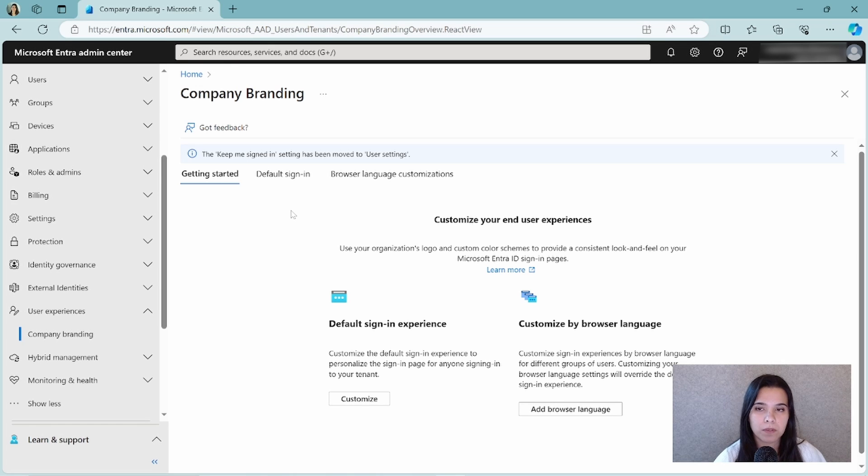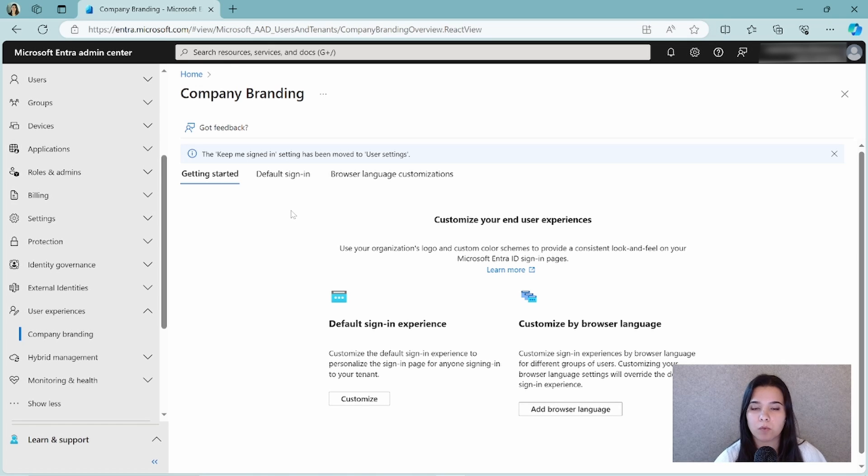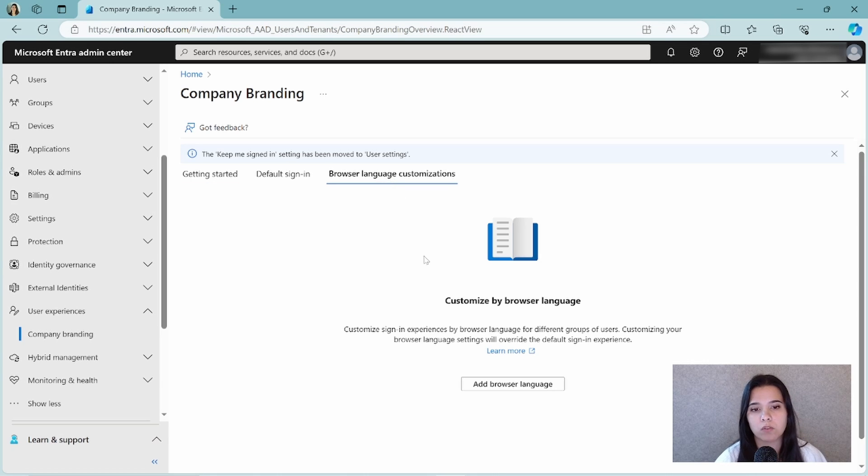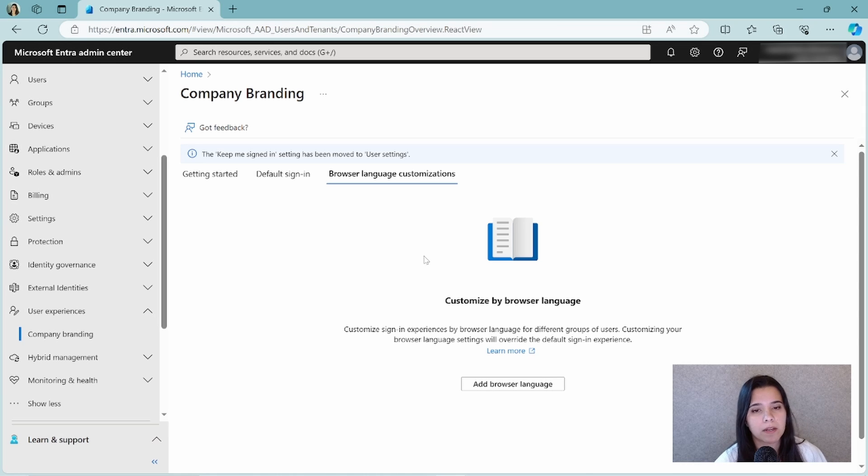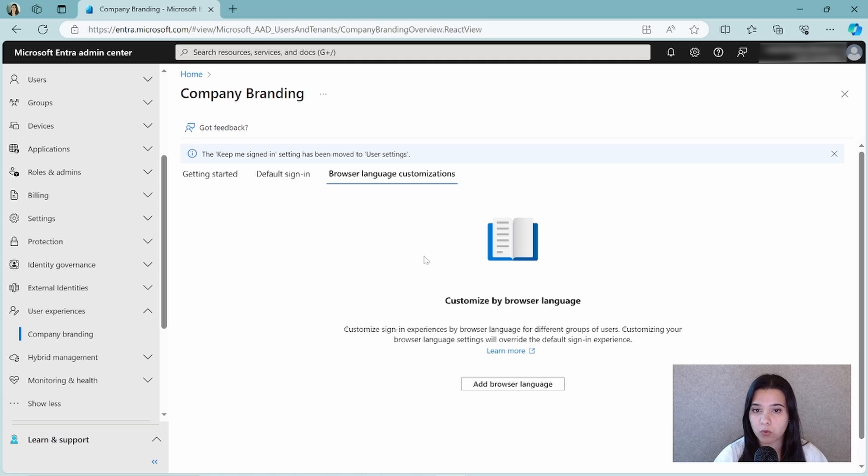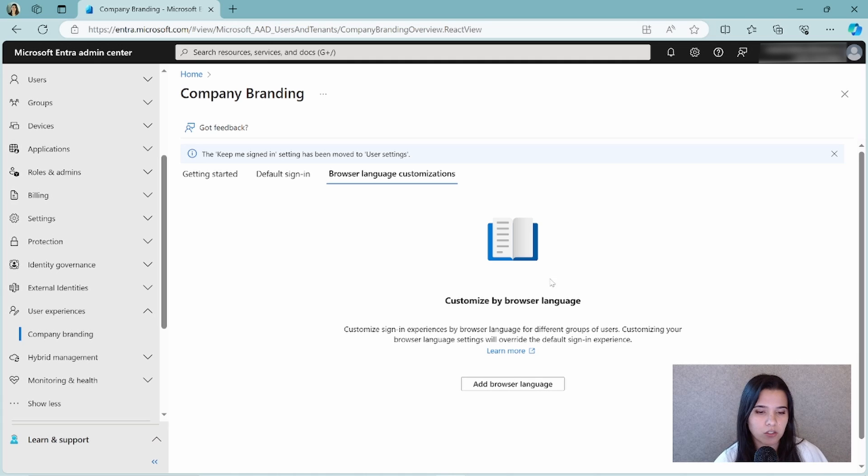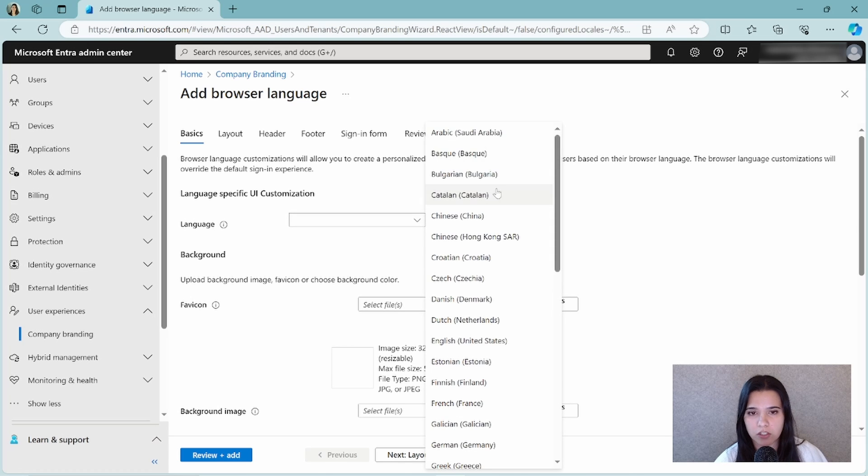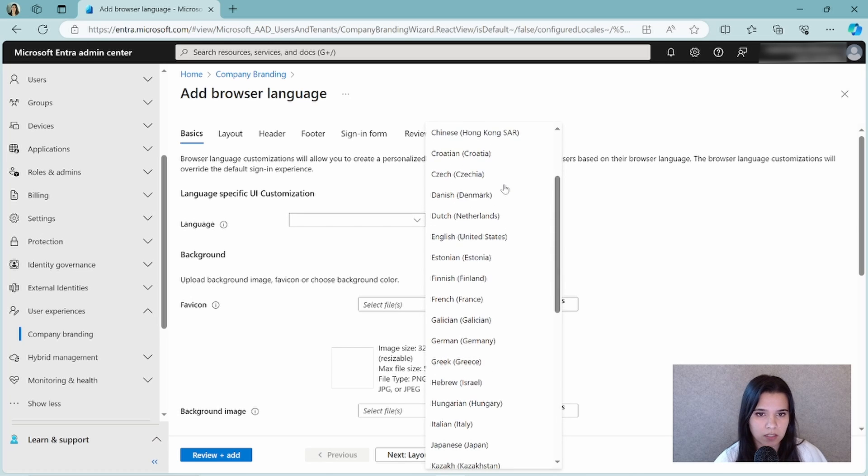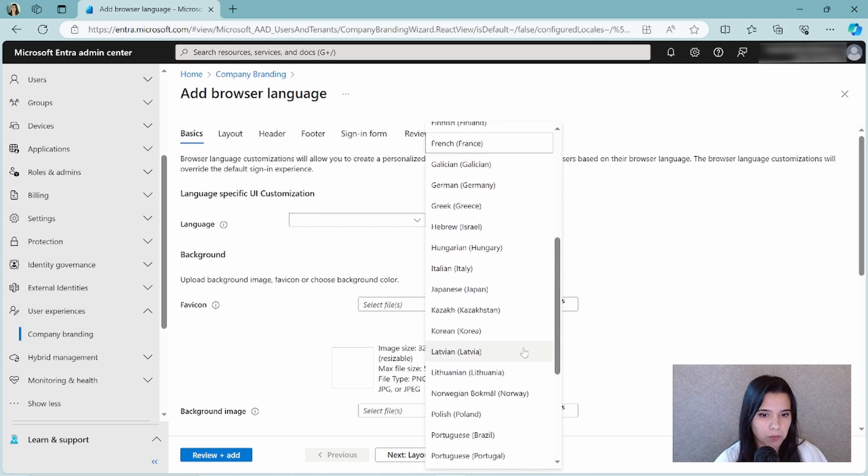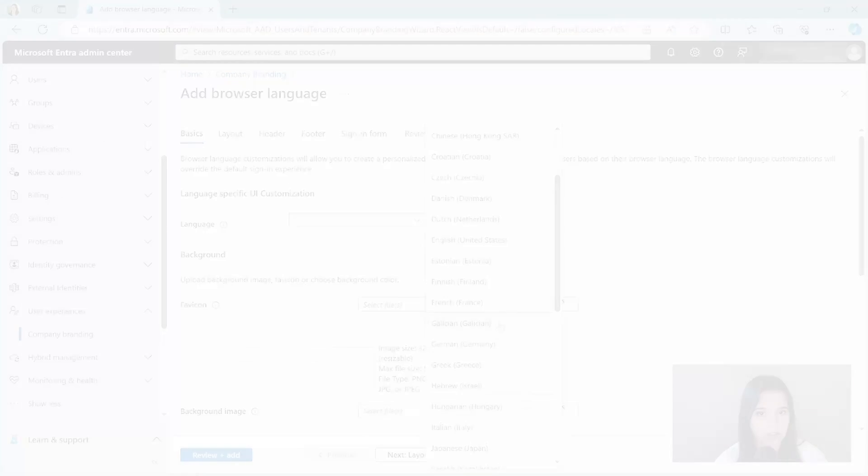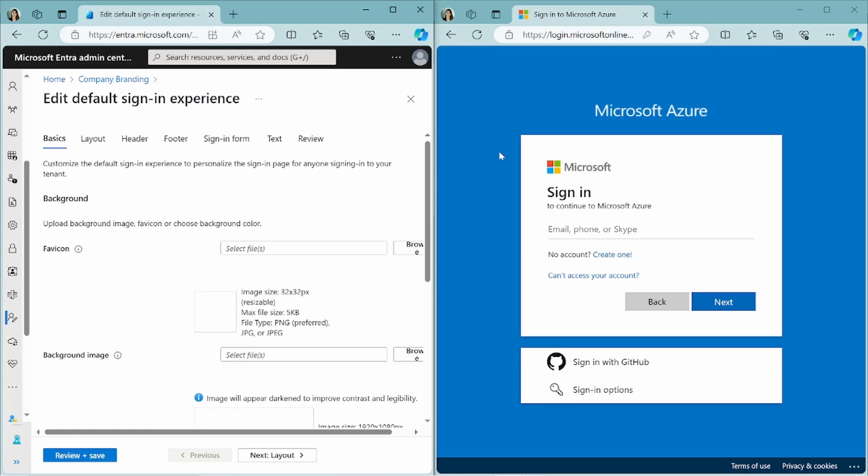In the company branding tab, you can change the default sign in experience or you can change the browser language customizations. The browser language customizations are the languages that you want to support for your users. For example, I'm Dutch and I would want my users to be able to see the login page in Dutch also besides seeing it in English. So let's try it out. If I click on add browser language, I can choose a language here. As you can see, it has supported a lot of languages.